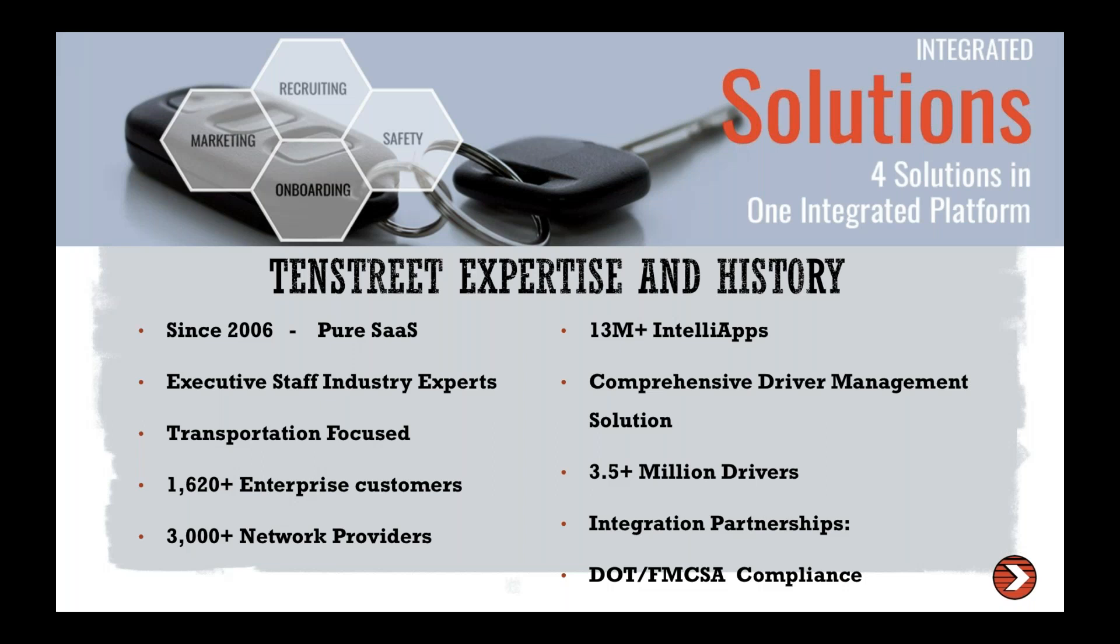We do have a little over 3,000 network providers. And some of you may actually be familiar with what that is. So we do have an exchange platform that allows for you guys to do employment verifications to request and provide to other carriers or to other companies through our system. We hold today about 40% of all verification information in today's industry.